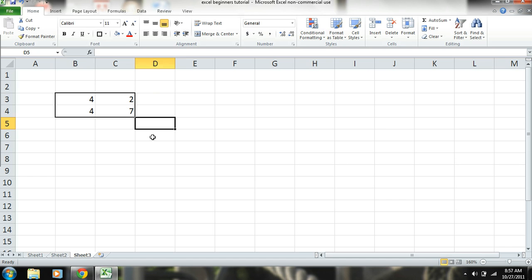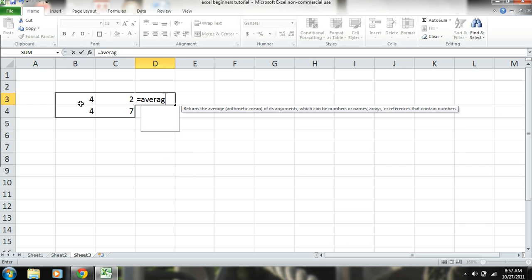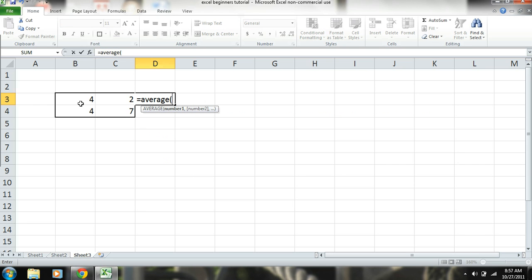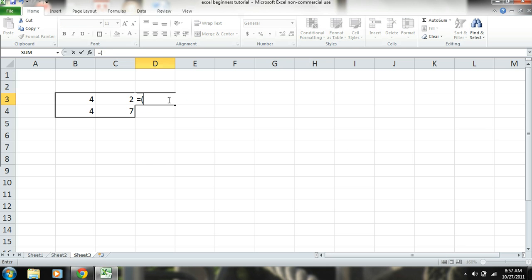Now something else that is used pretty often is like an average. So let's just say we want to find the average of all 4 of these numbers. We just simply equal average. I'm sorry. Equals average. And then we can just highlight these numbers. Put a parenthesis there. And that's our average of all 4 of these numbers.